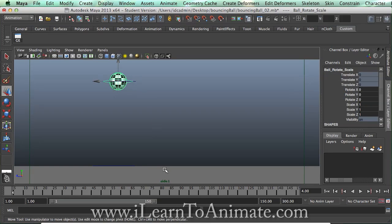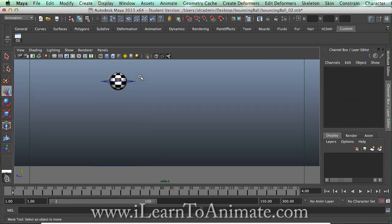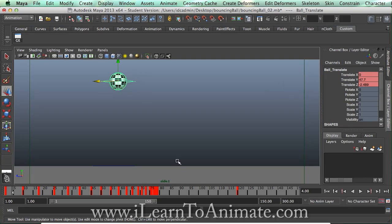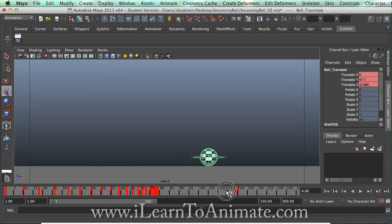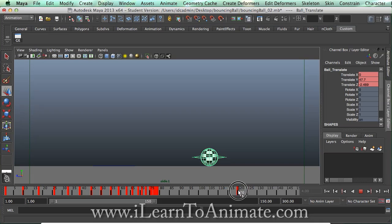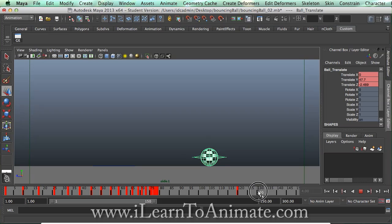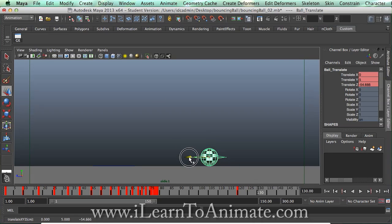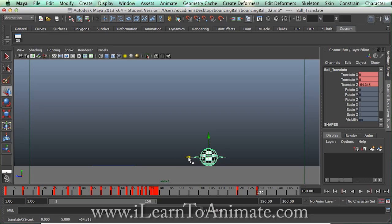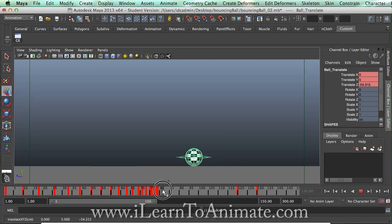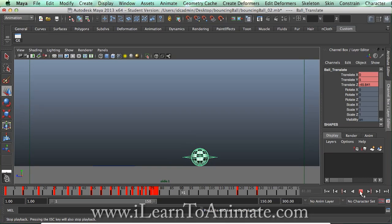And sometimes the ball is uneven so even when it comes to a standstill it might still roll back a little bit. So we can always try to experiment. Let's go to 10 frames and maybe just push it backward just a tiny little bit.